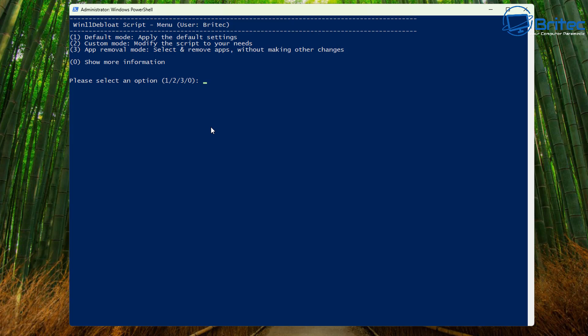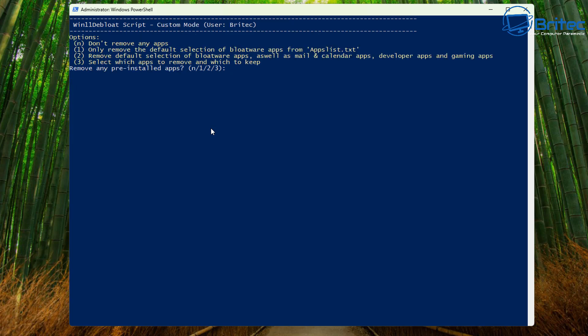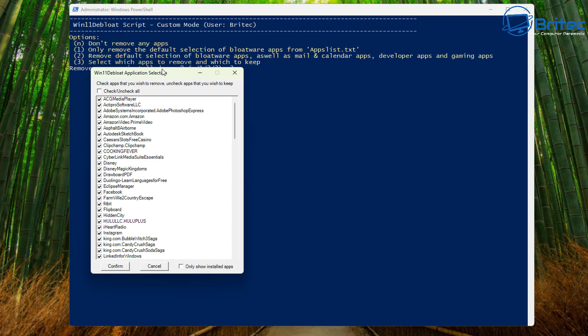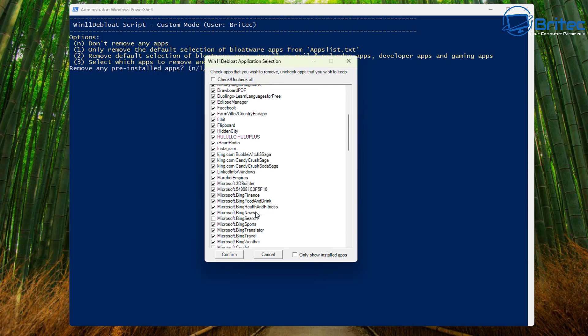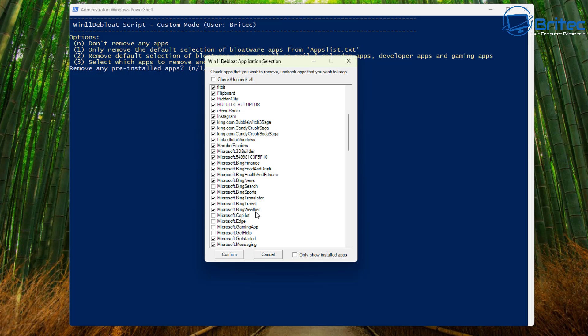So you can see here number one is default mode apply the default settings, number two is custom mode modify the script to your needs and you've got three app removal mode which select and remove apps without making other changes. You can choose whatever one you want to use. So let's go ahead and we'll choose number two and push enter and now we're getting some options. It says N don't remove any apps, number one only remove the default selected bloatware apps from the applist.txt or we can do number two remove default selected bloatware apps as well as mail calendar apps and developer apps and stuff like that.